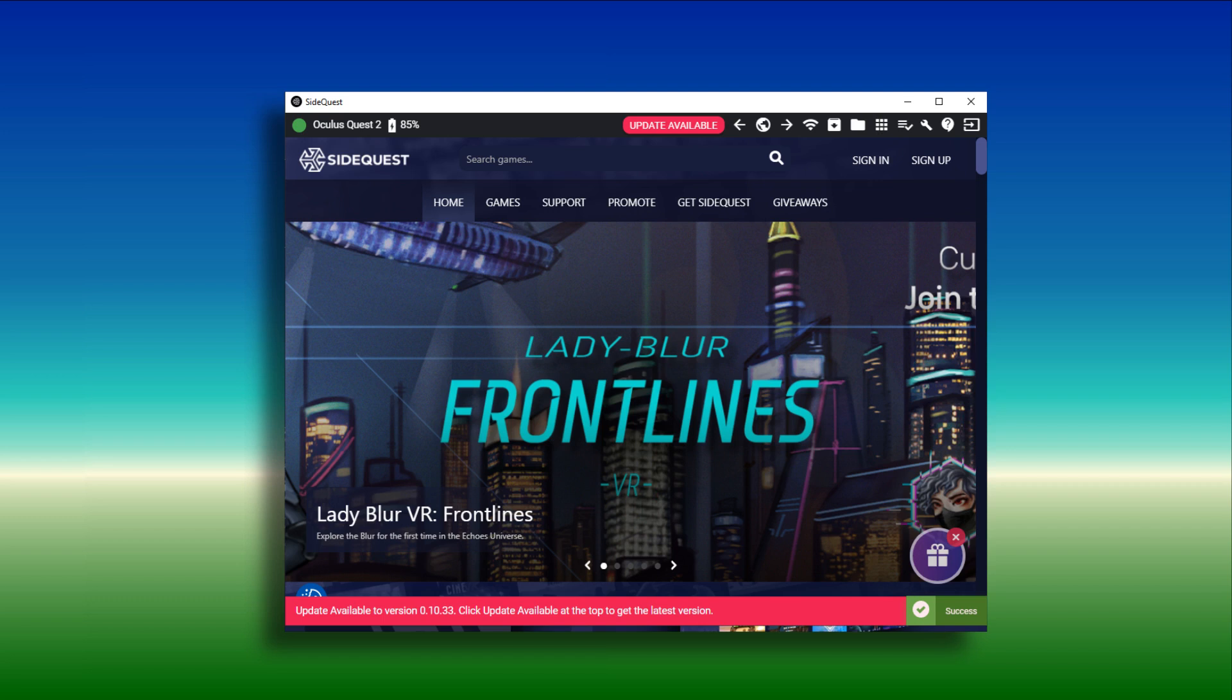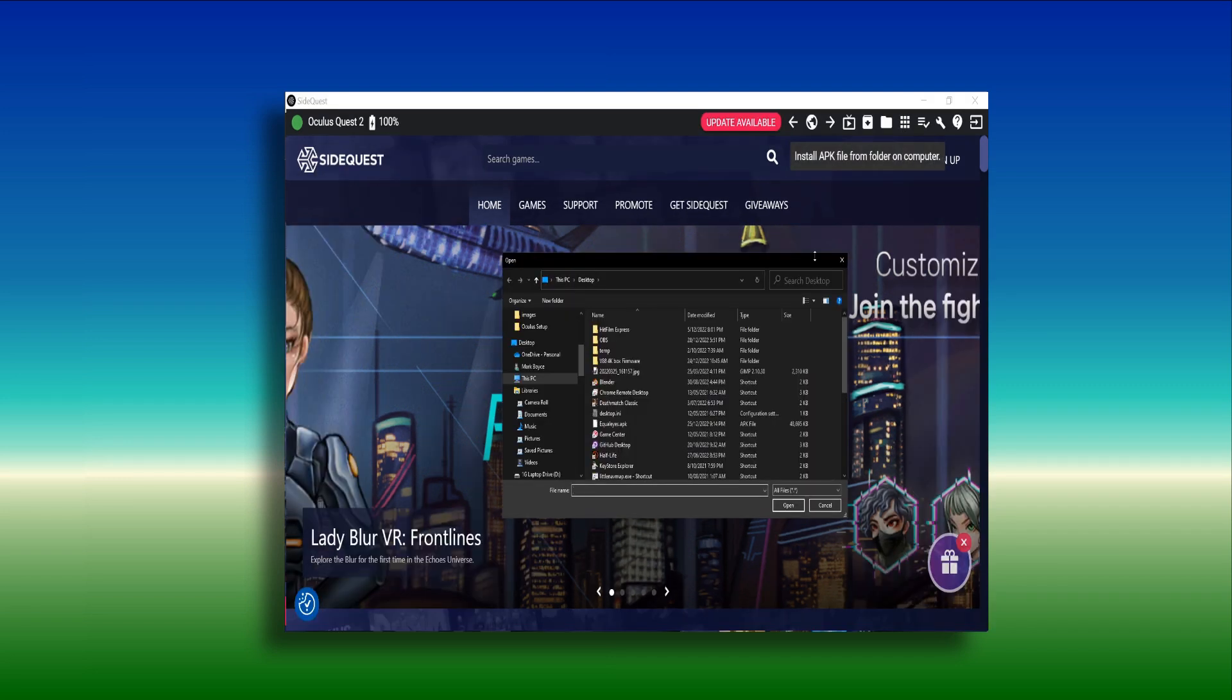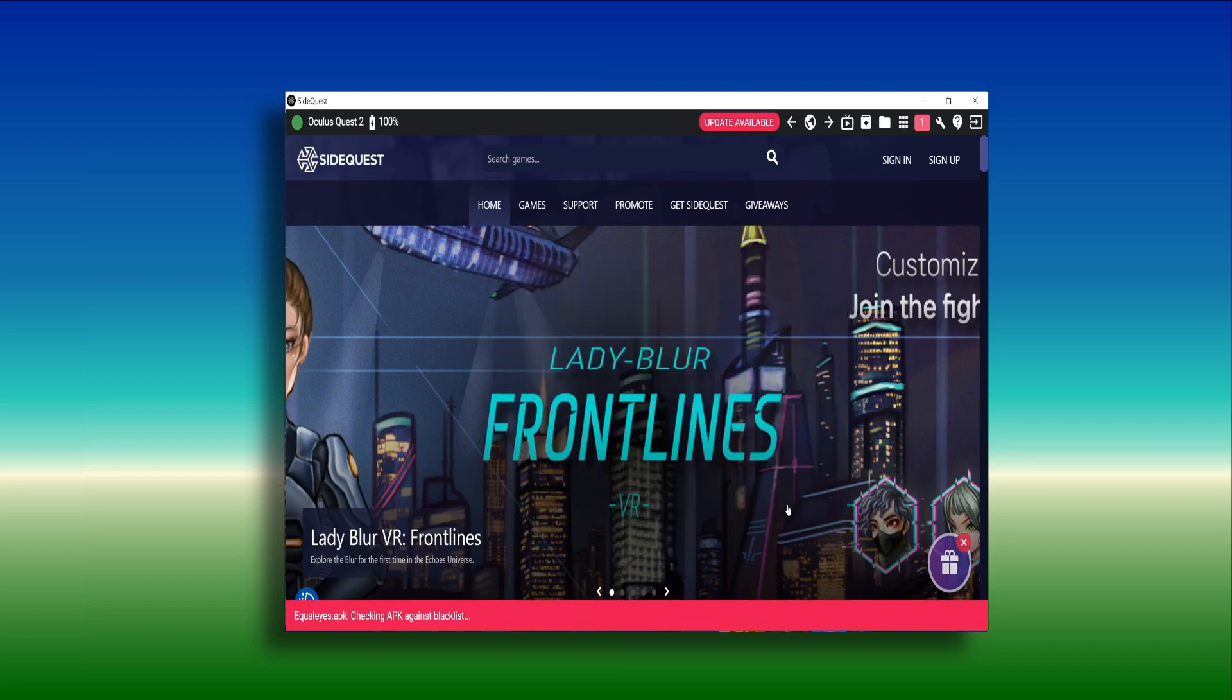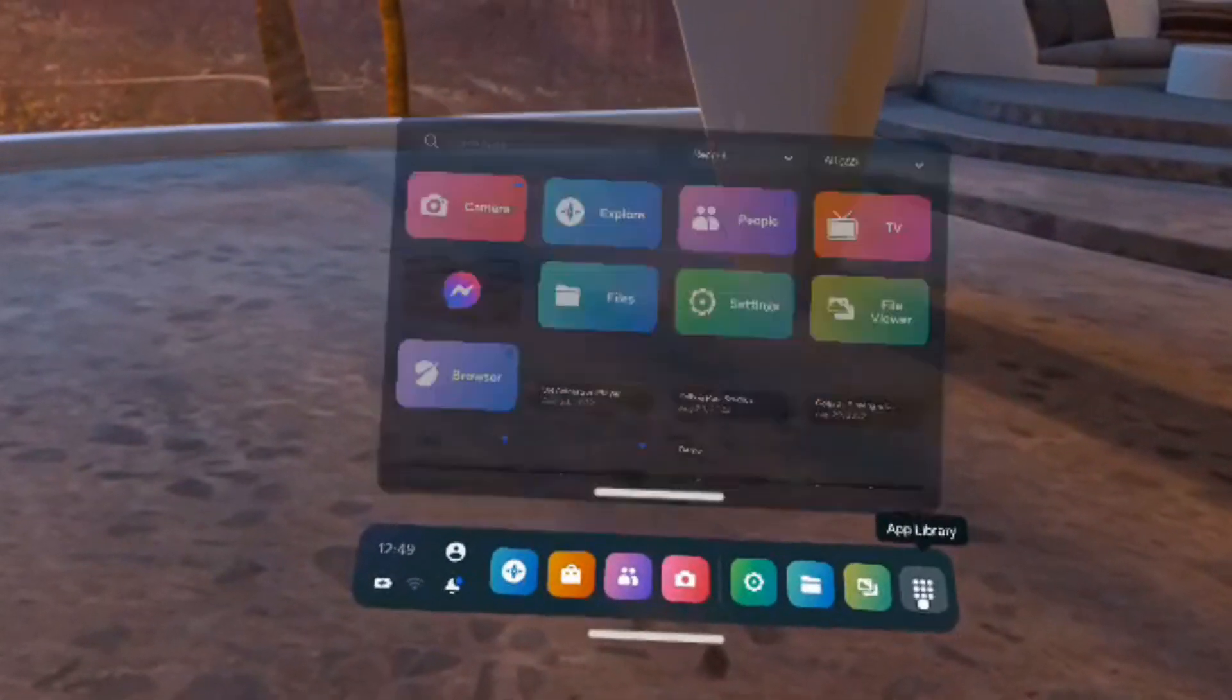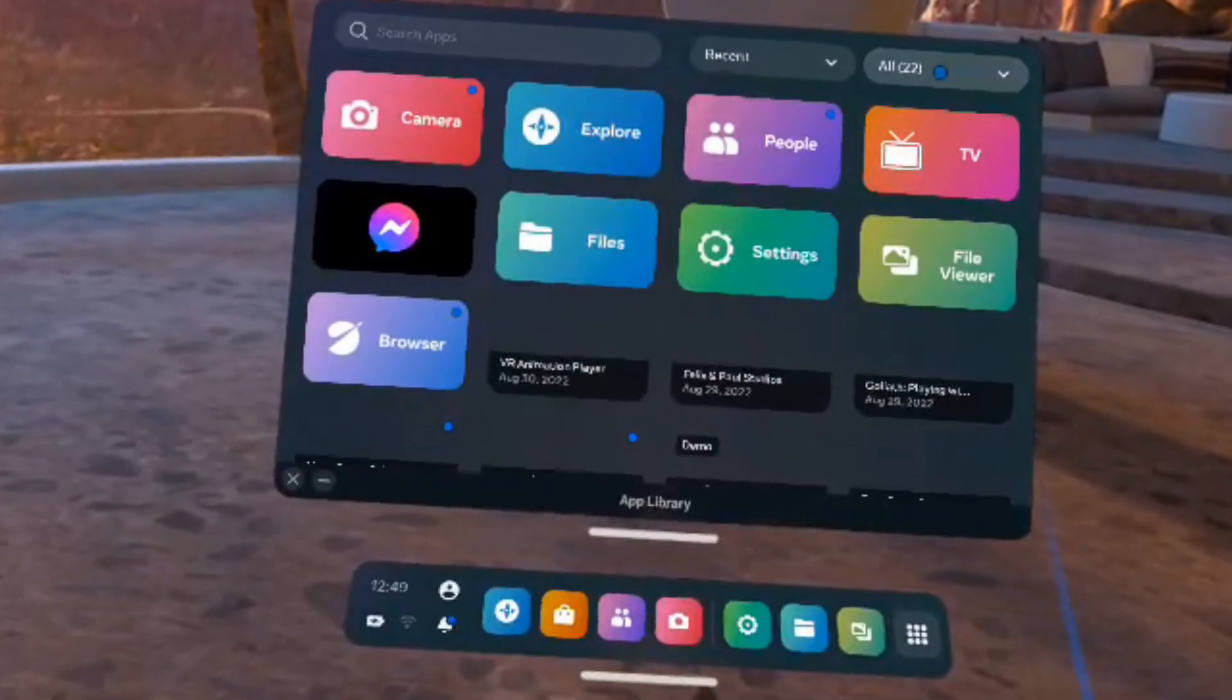Now you are ready to go. Use the install button on SideQuest to install the application to your headset. Great, now installation is complete. Browse to the unknown sources pages to launch Equalize.